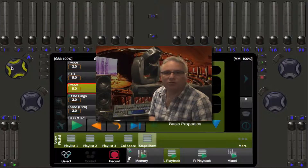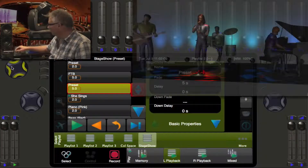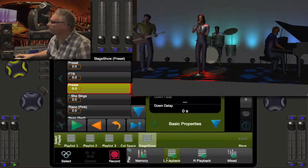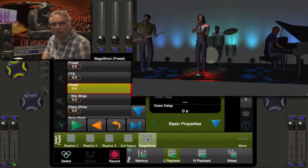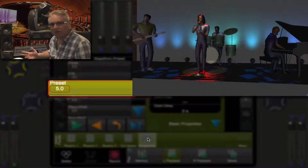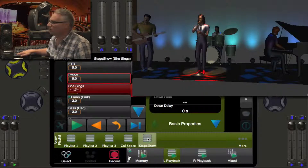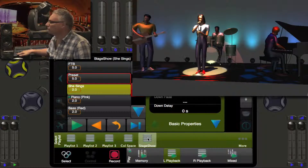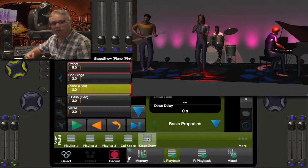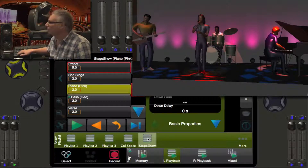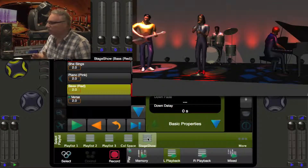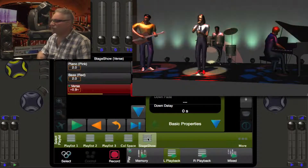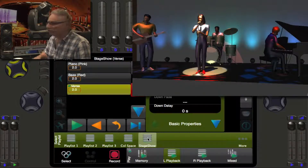I have my virtual stage and my lighting console. I can run blackout, and on my left playback I have the stage show playlist. We are sitting in the preset cue. I have a cue called 'she sings' which brings up the lead singer's front light, then we go to a piano solo where her light goes down, the piano front light comes up, and the cyclorama turns pink. Then we go to the bass solo — the piano light goes down, the bass front light comes on, and the cyclorama goes red. Then we go back to the verse, which is a copy of she sings.